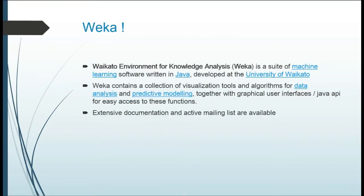I used WEKA to demonstrate machine learning in Pega. WEKA stands for Waikato Environment for Knowledge Analysis. It's a suite of machine learning software written in Java developed at the University of Waikato. It contains a collection of machine learning algorithms and classifiers for data analysis and predictive modeling.